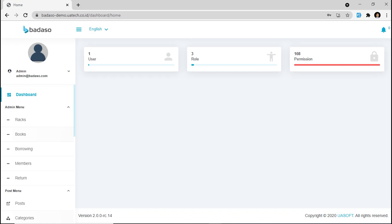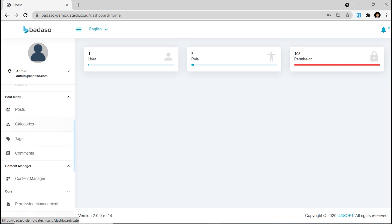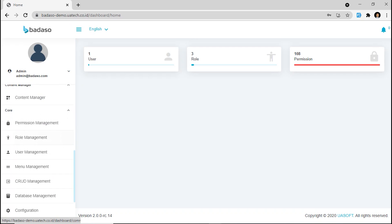So this is what Badassu looks like if you install it on your application. As you can see, there's a lot of features on this dashboard. But first, we will focus on core menu, because you only see this menu section after you install fresh Badassu on your application.